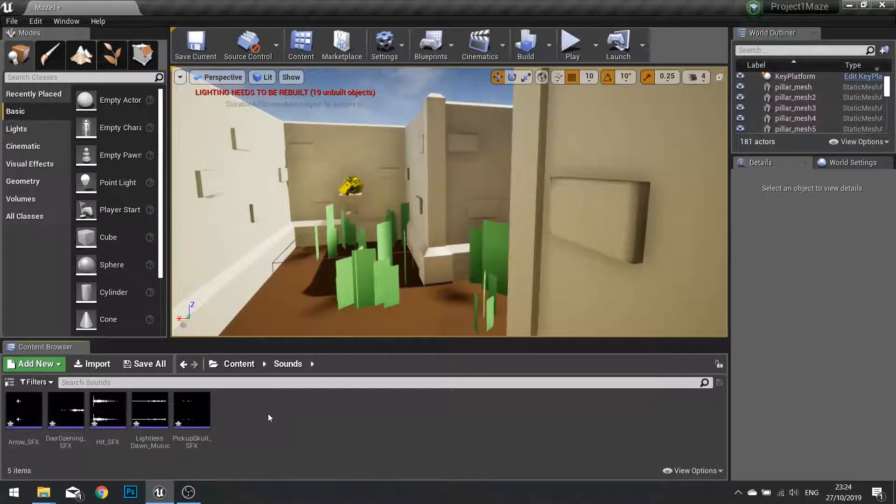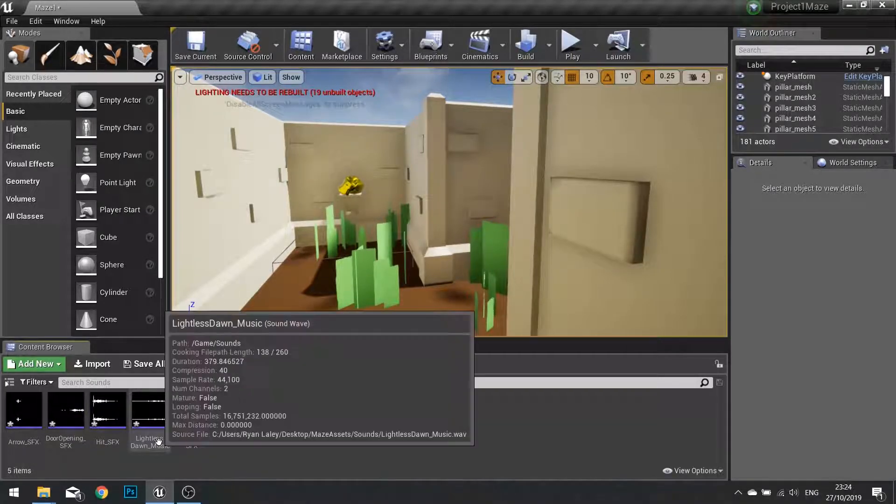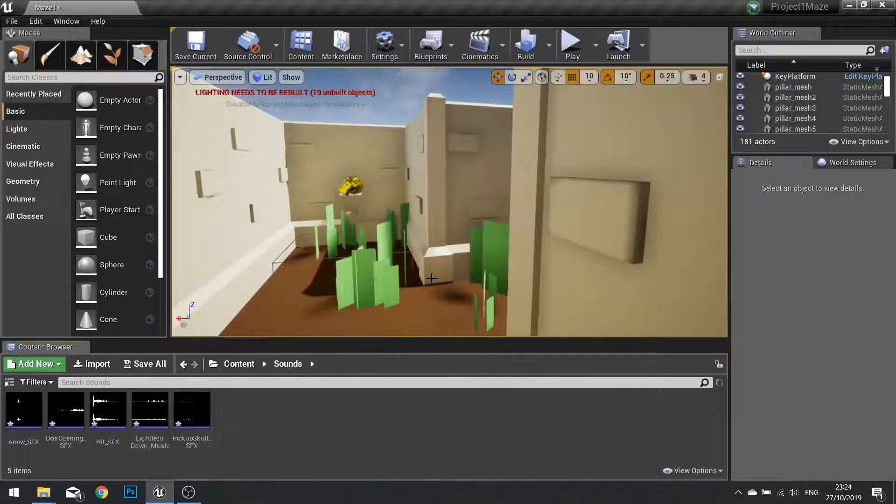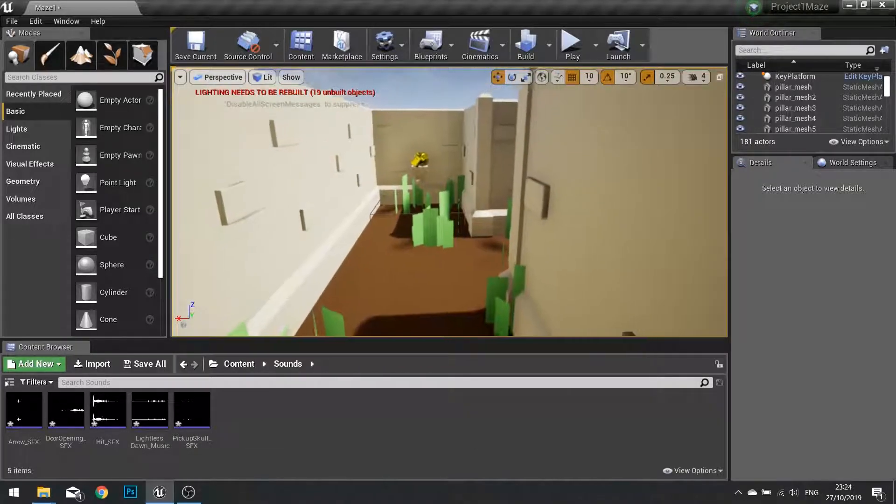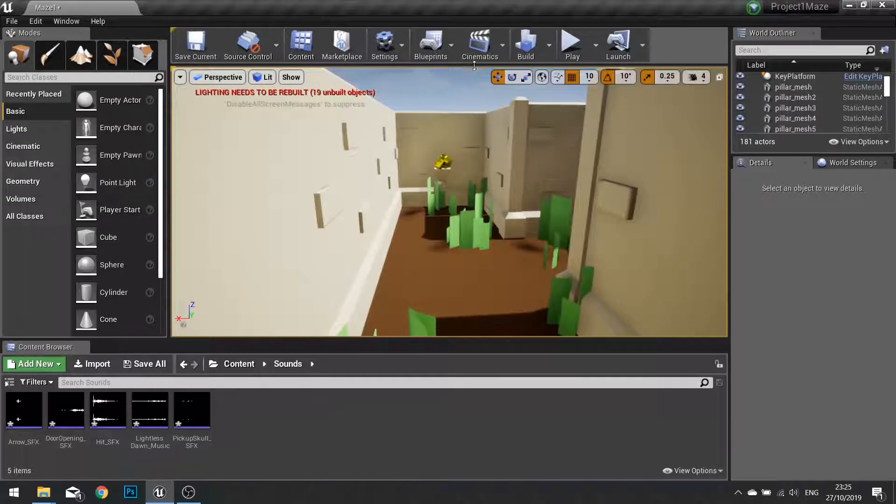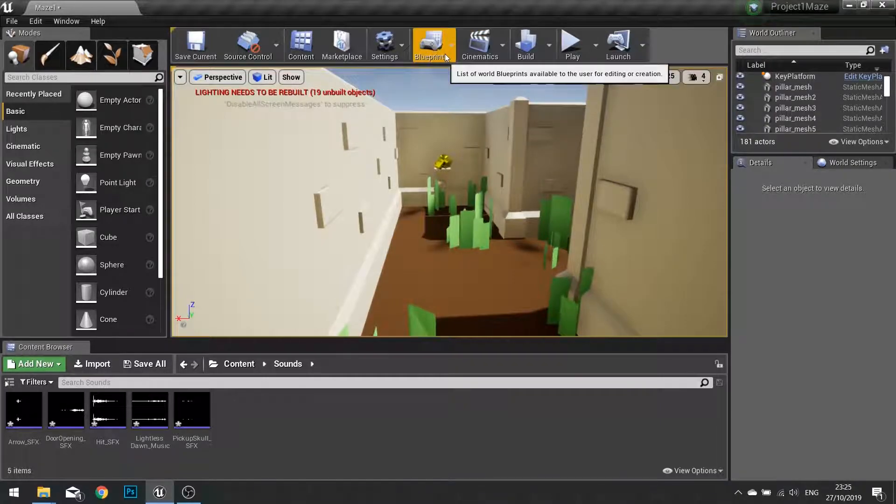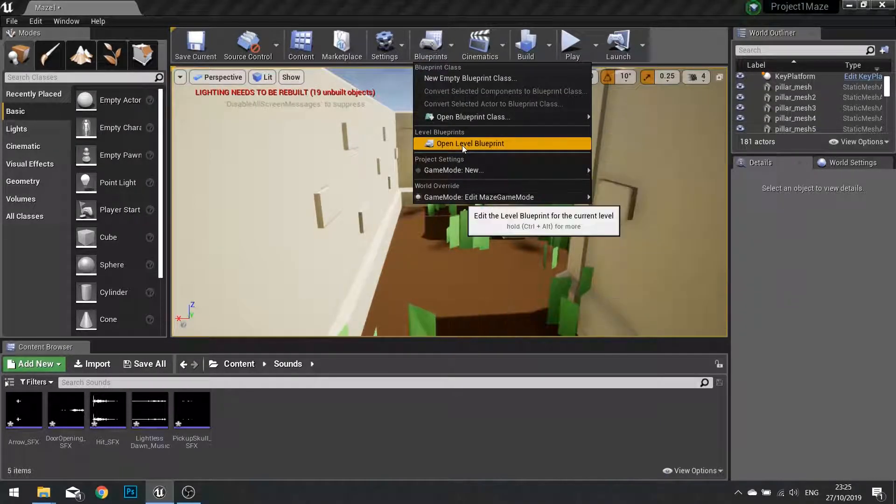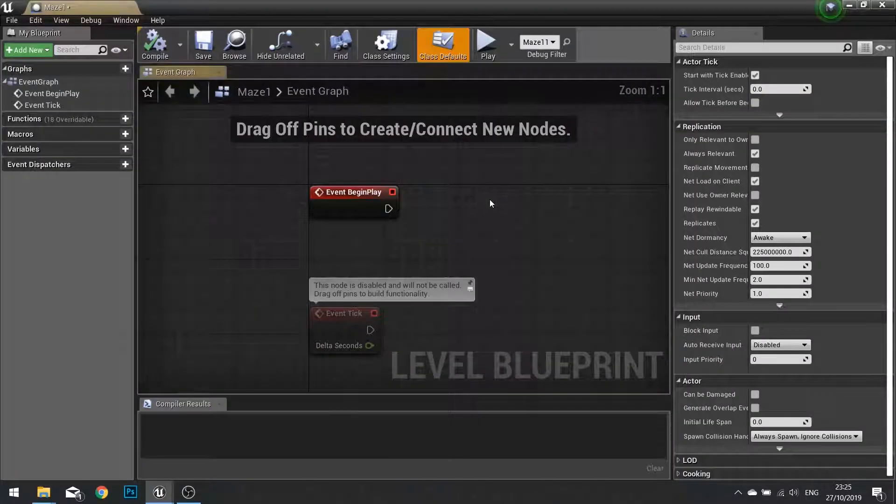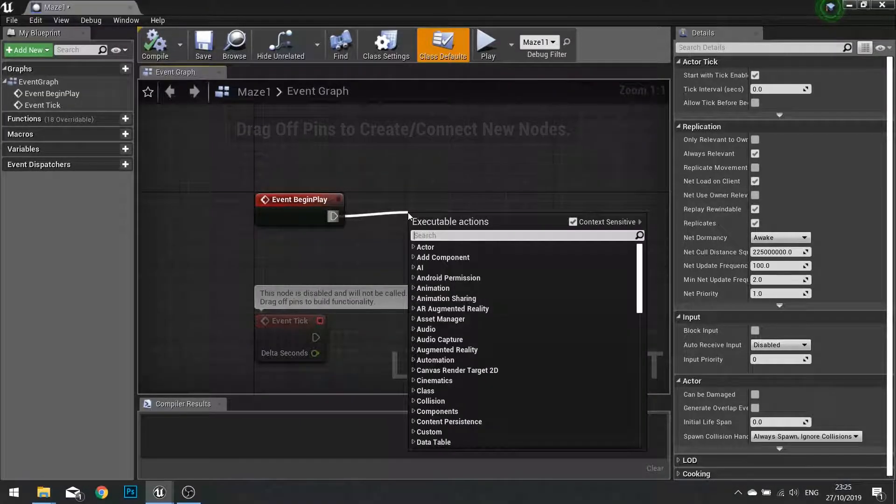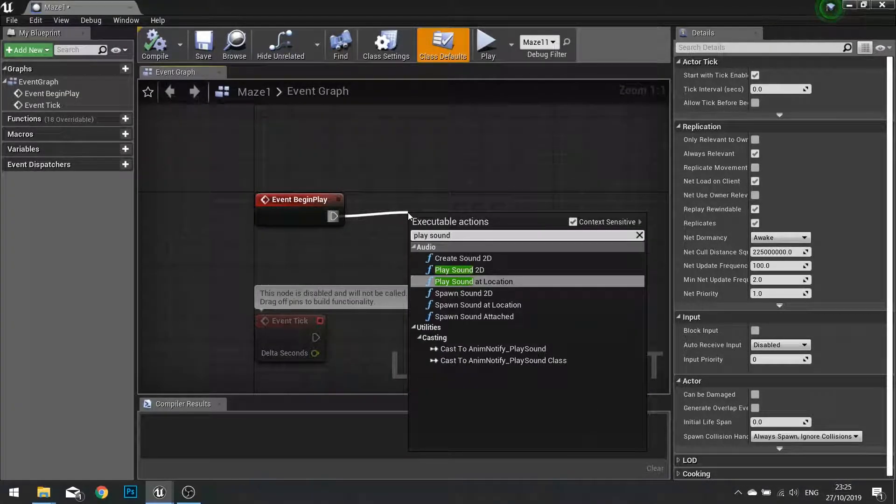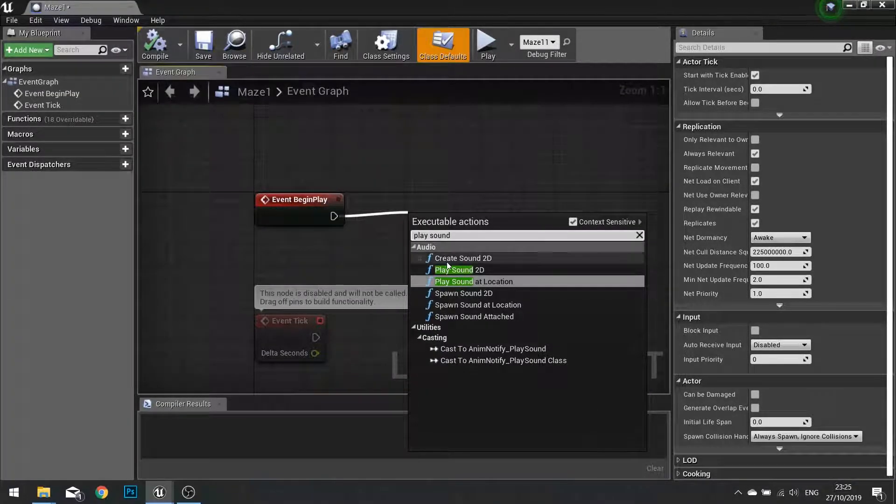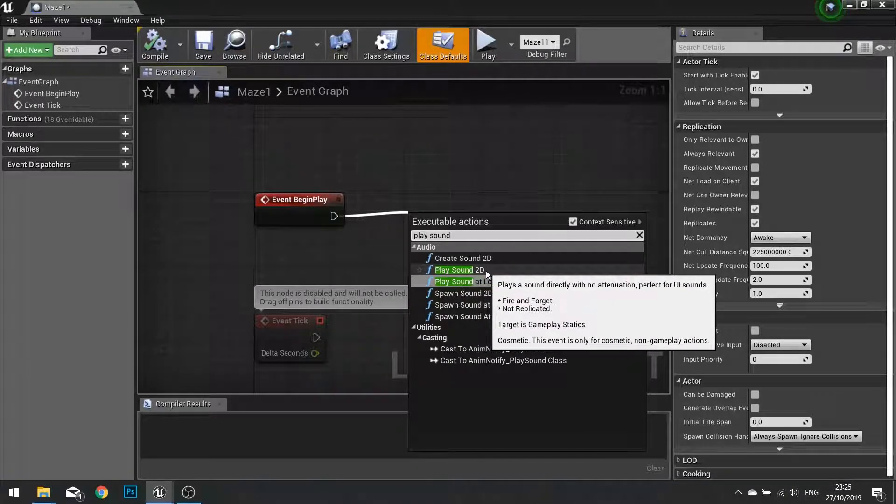So let's start off with the music. We're going to play music in the background of our level. To do that we're going to go into the level blueprint. Go to blueprints at the top and hit open level blueprint. On the event begin play, drag out and do play sound 2D.